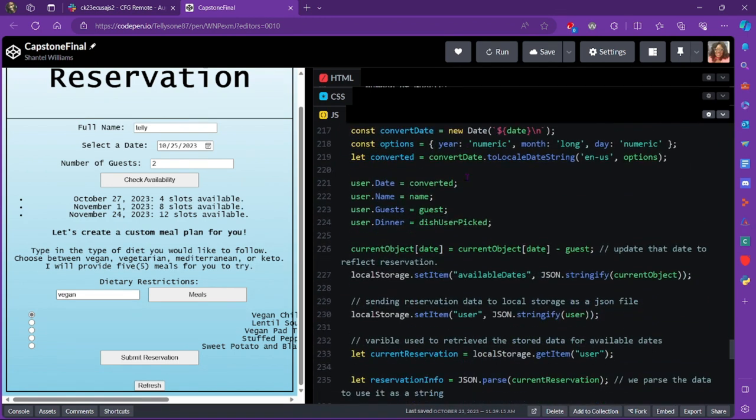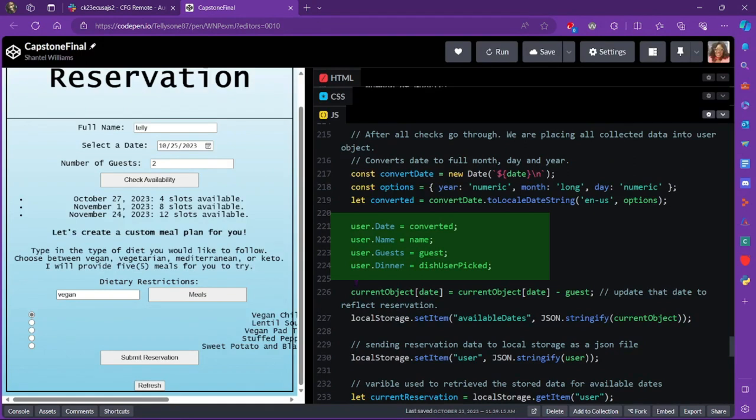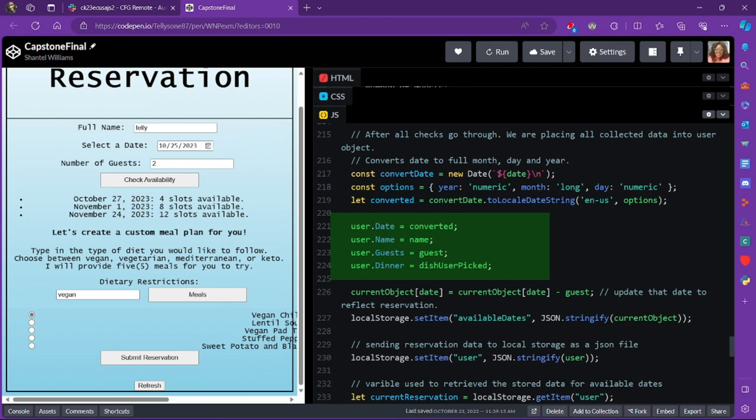So down here is actually me creating the user object that we're going to store in local storage as well. And this is what passes the alert reservation note at the end of our website. So I'm grabbing the date, the name, the guest, and the dinner, and I'm storing it as an object as well.